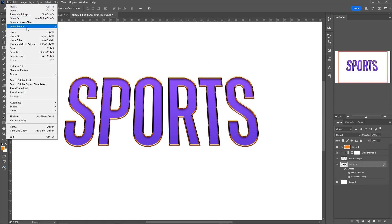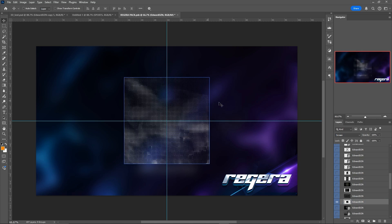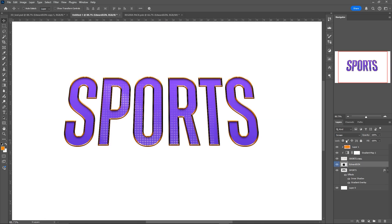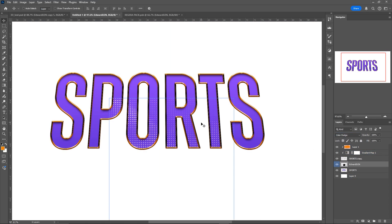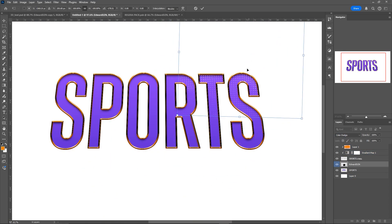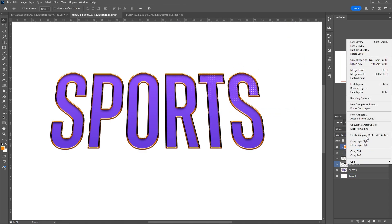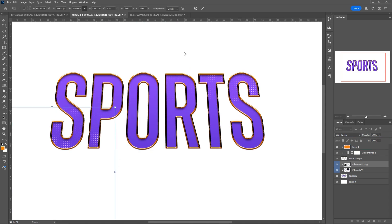Then go into the rigor pack, under Grunge and Textures, and select this halftone layer. Drag it over and make this the blending mode Color Dodge. Rasterize the layer style and make it Color Dodge. Flip it and put it in the corner, making sure it's a clipping mask. Do the same on the other side as well — it just gives the text a little bit of texture.